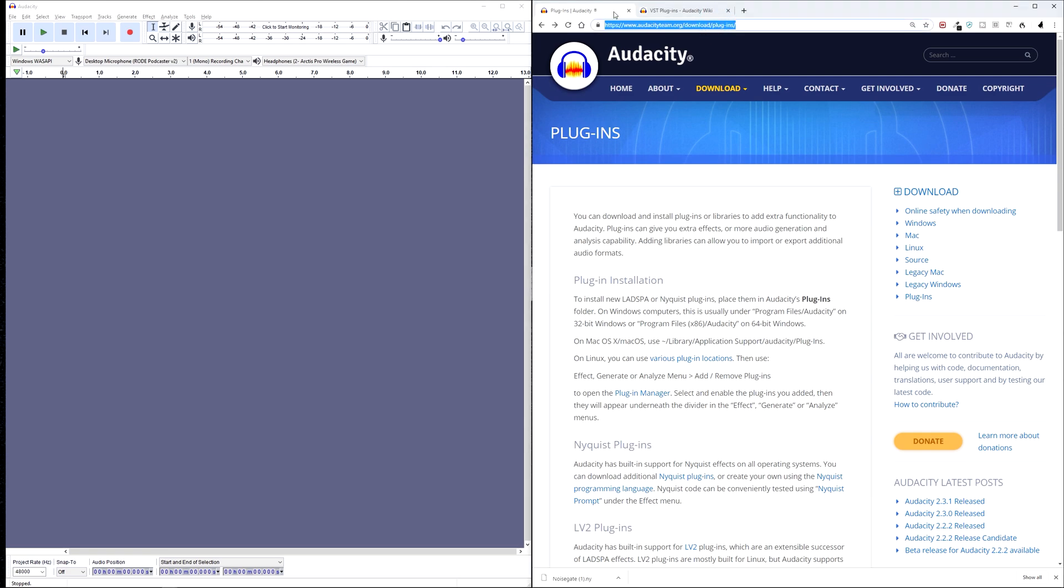Now, something important before we download a plugin, the plugin needs to be 32-bit, so it can't be 64-bit, and it needs to have its own graphical interface to be able to work.